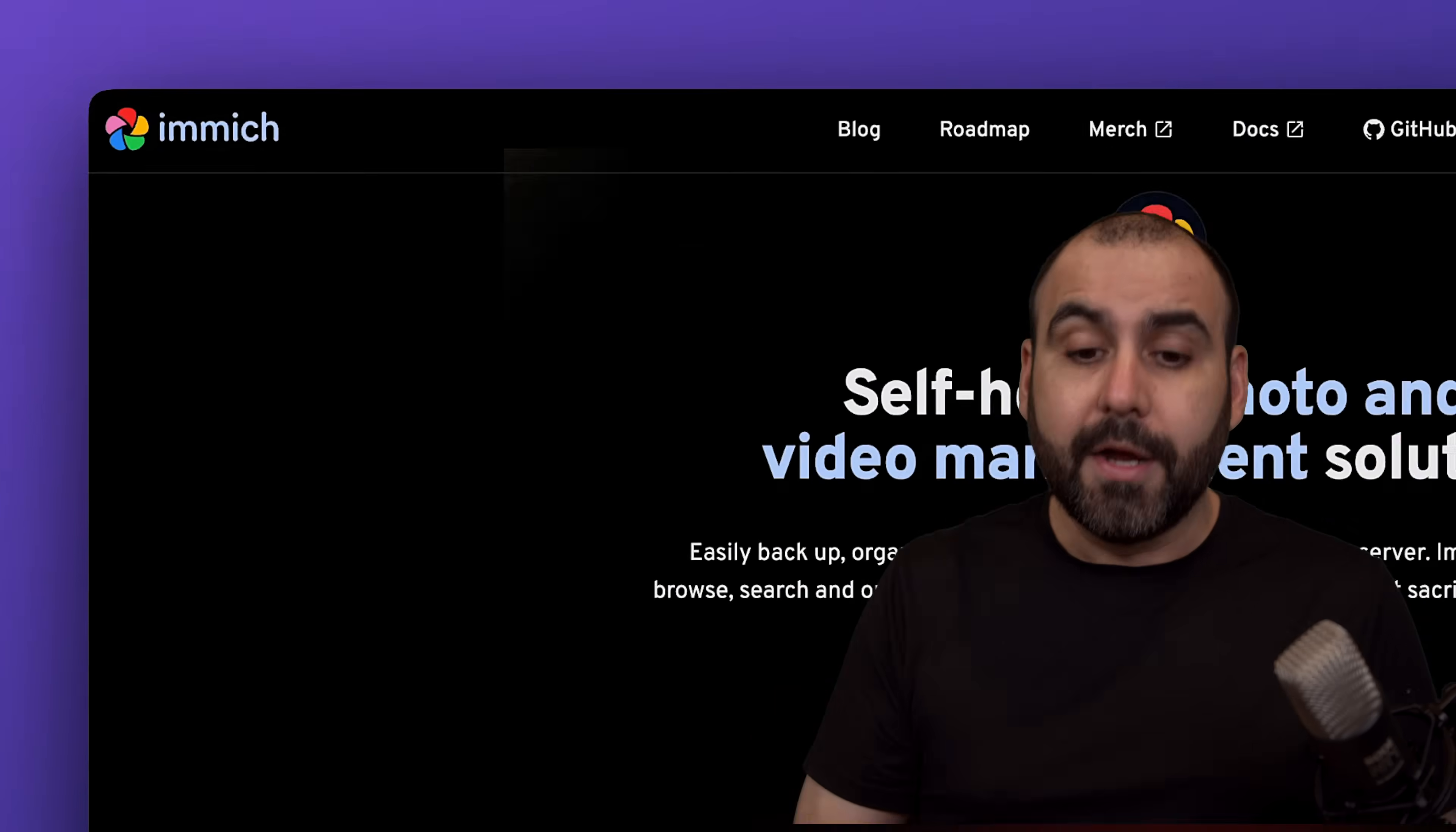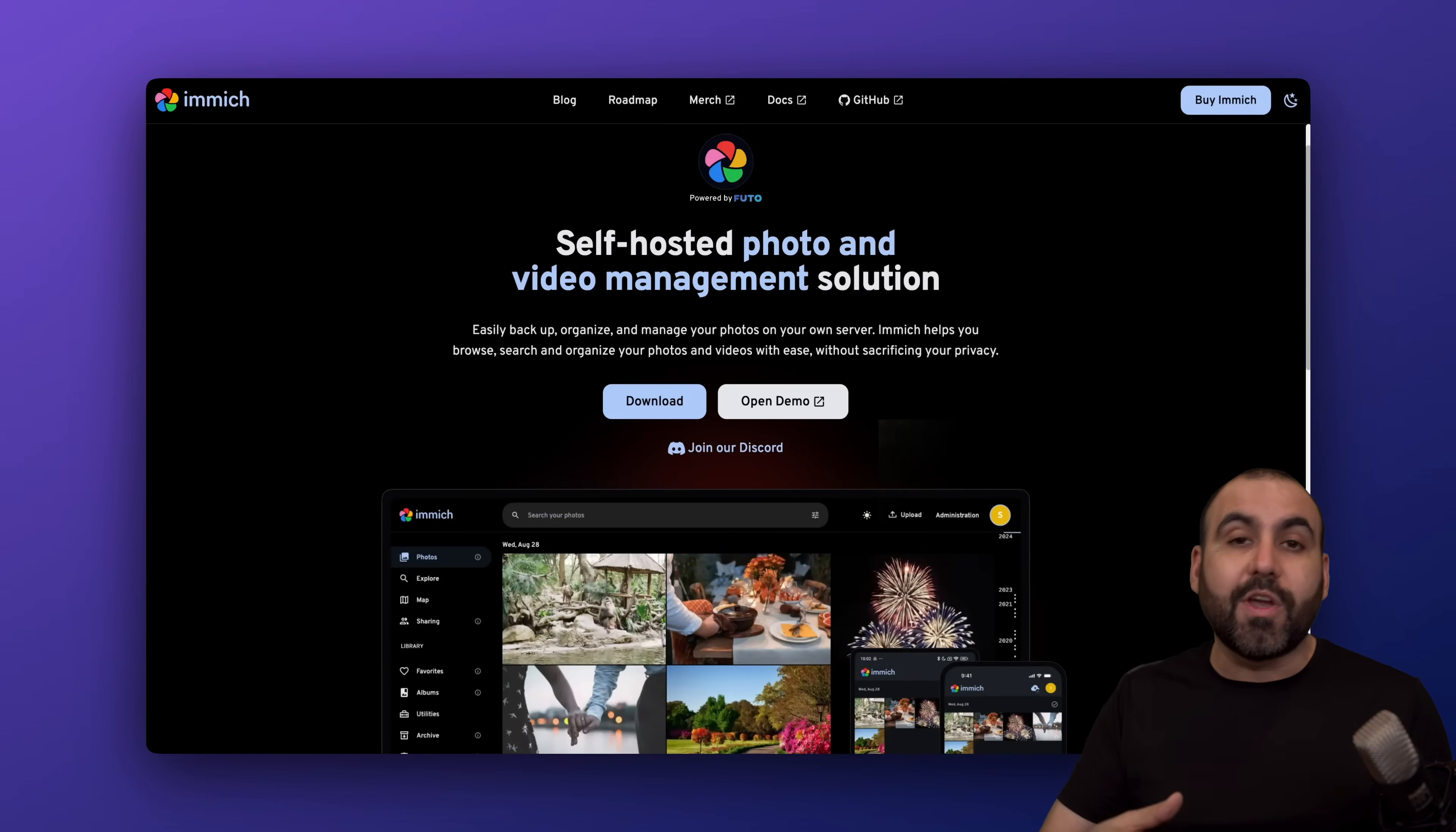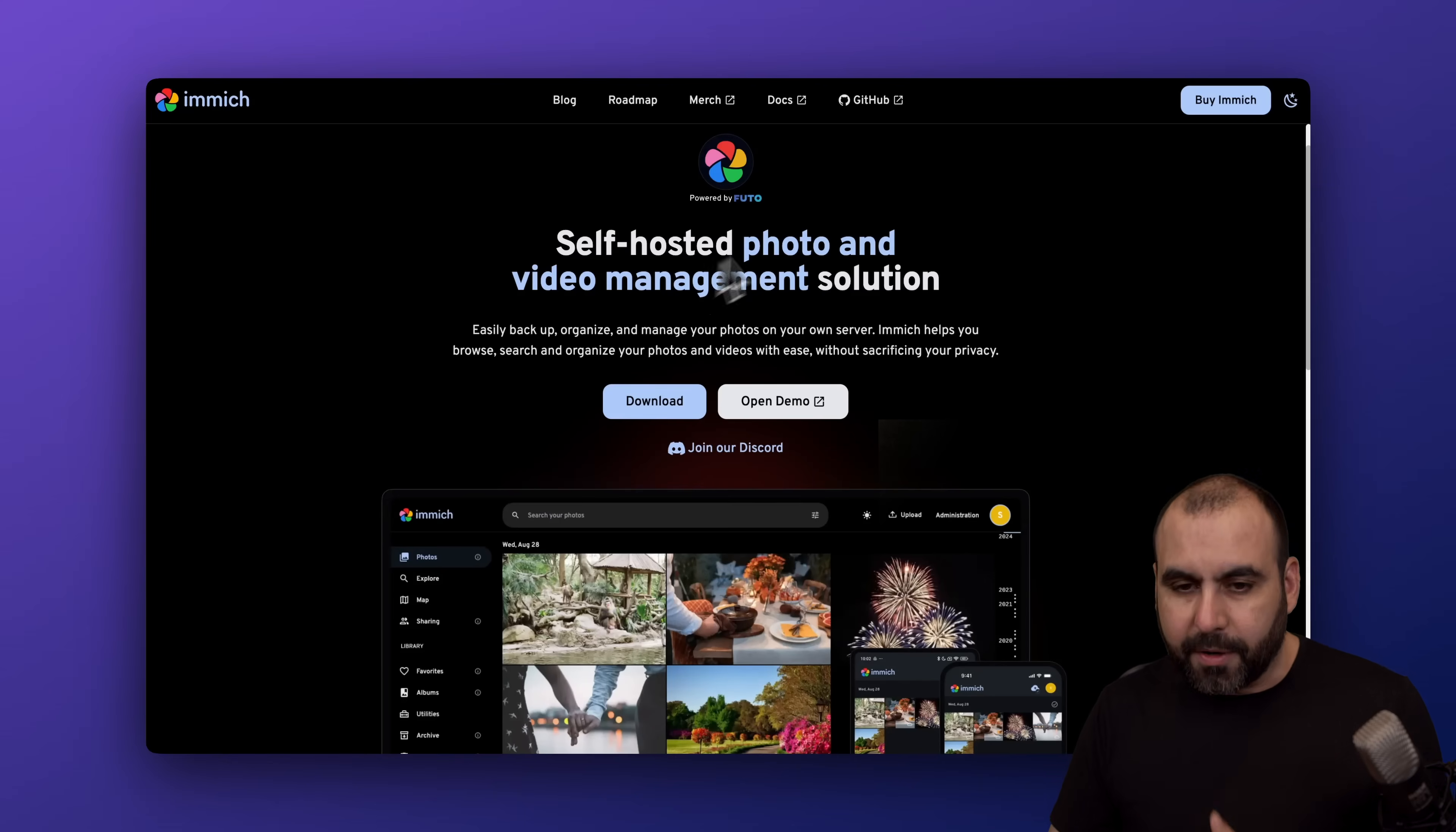This is Immich and it has a system where you're able to upload your photos and videos, manage them, and even share them via link, which is super useful. Plus it's actually really good, so let me show you how to get this on your server.